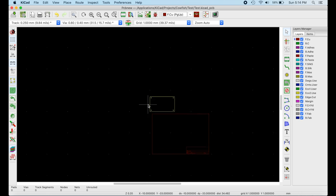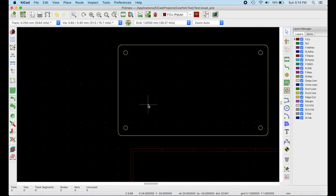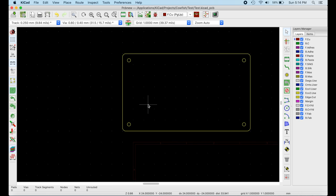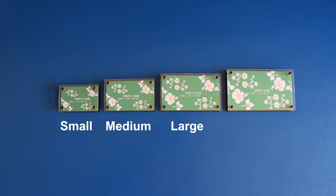So, what makes the Kokyo Project Case so great? It's available in four versions: small, medium, large, and extra large.